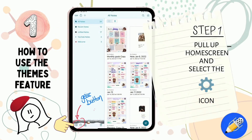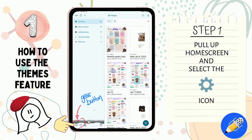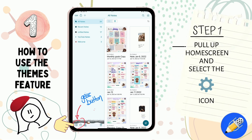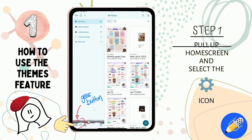Step one: pull up your home screen, which is the screen that appears when you first turn your app on. Select the little gear button that's located on the bottom right hand of the screen. For those of you who have eagle eyes, you'll notice that on the bottom of the page there, I already have my winter theme set.